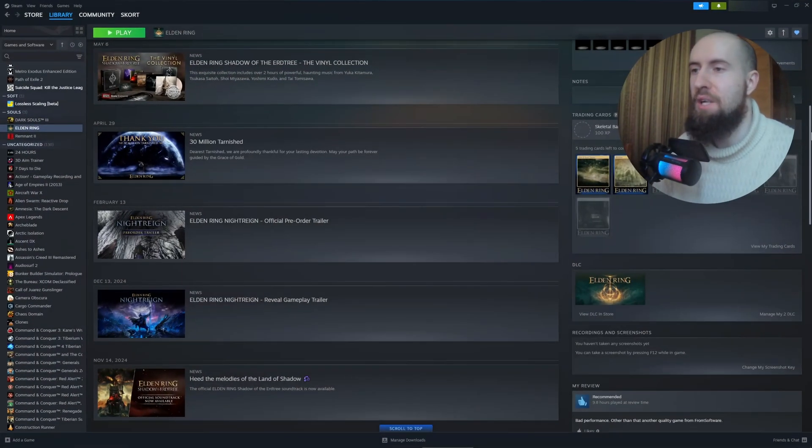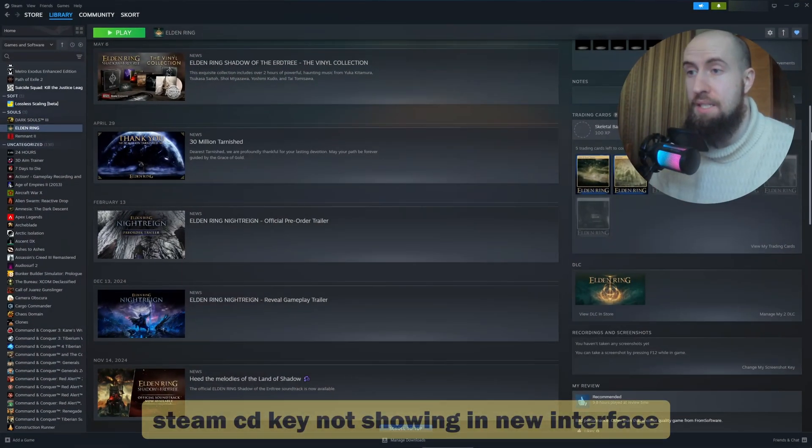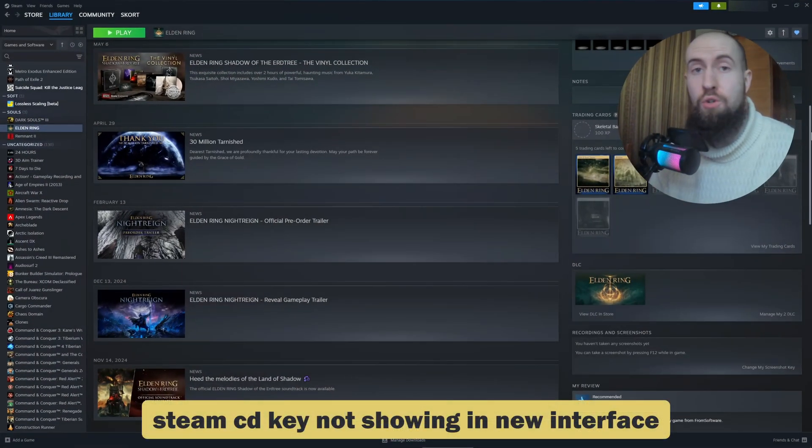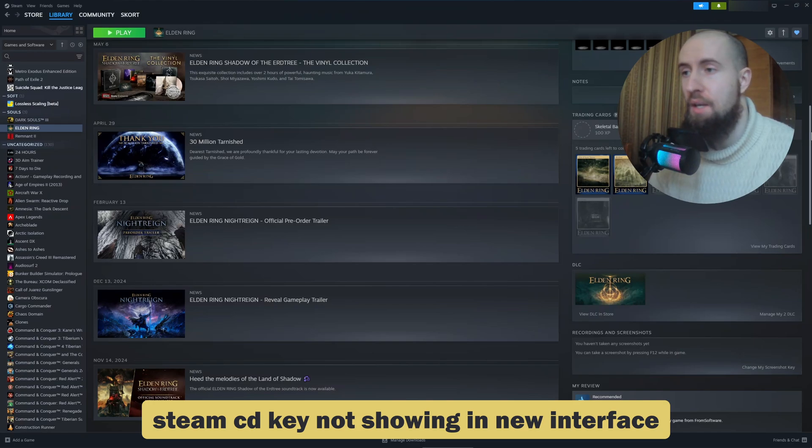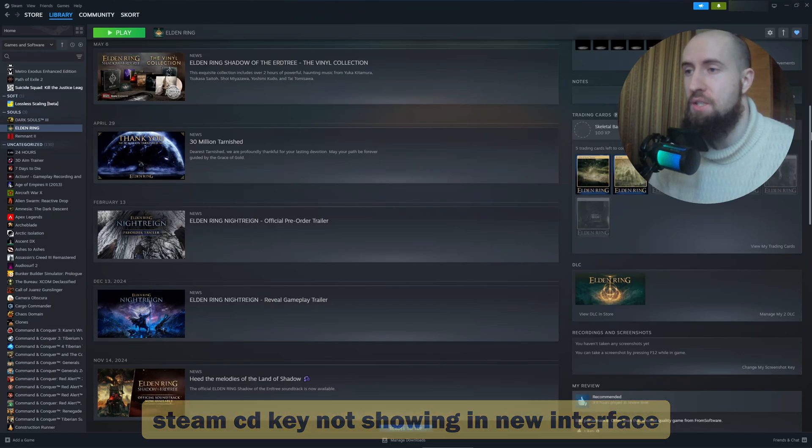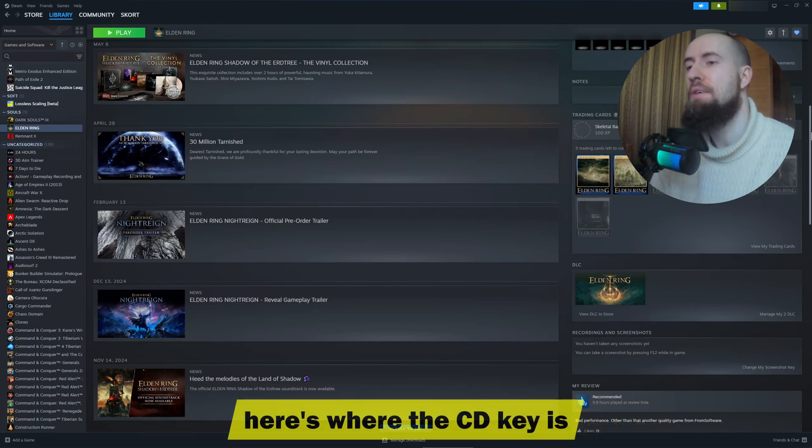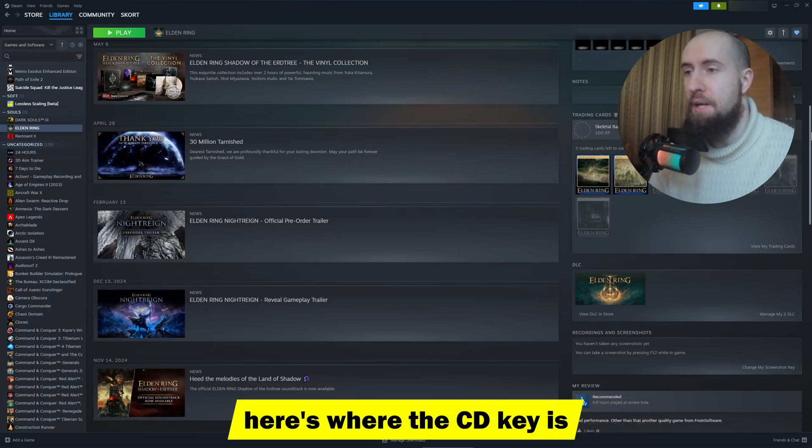Hello Steam gamers, welcome back. Here's the Steam CD key not showing in the new interface for your game. I'm sharing the quick fixes to find that key for all the titles and third-party activations.